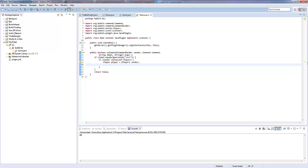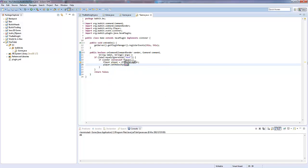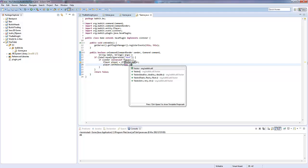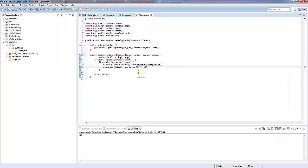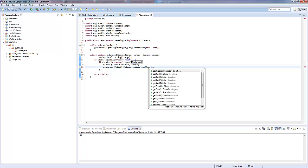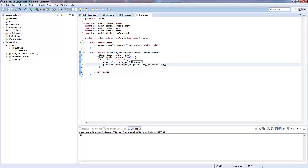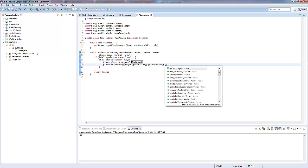Now, what we're going to do is we're going to say player.setVelocity like we did last time. And it's going to be equal to a new vector. And in here, for the x, y, and z, we don't actually want this new vector. We want to say player.getLocation.getDirection.